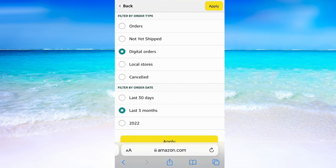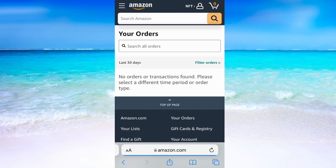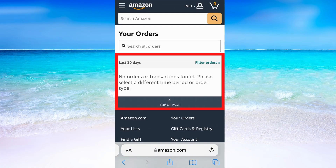You can also filter by date to choose which orders you want to see. When you are done, don't forget to click Apply, otherwise it will not work. You will now see all of your digital orders. I don't have any digital orders on Amazon, so that's why I don't see any here, but if you do, you will be able to see them right here.